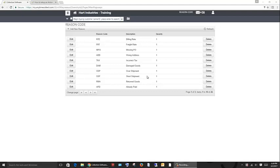By tracking these reason codes, you can see which disputes are a common problem area that needs to be fixed. In addition, a severity level can be attached to each, which will assist in automated rules and escalations.